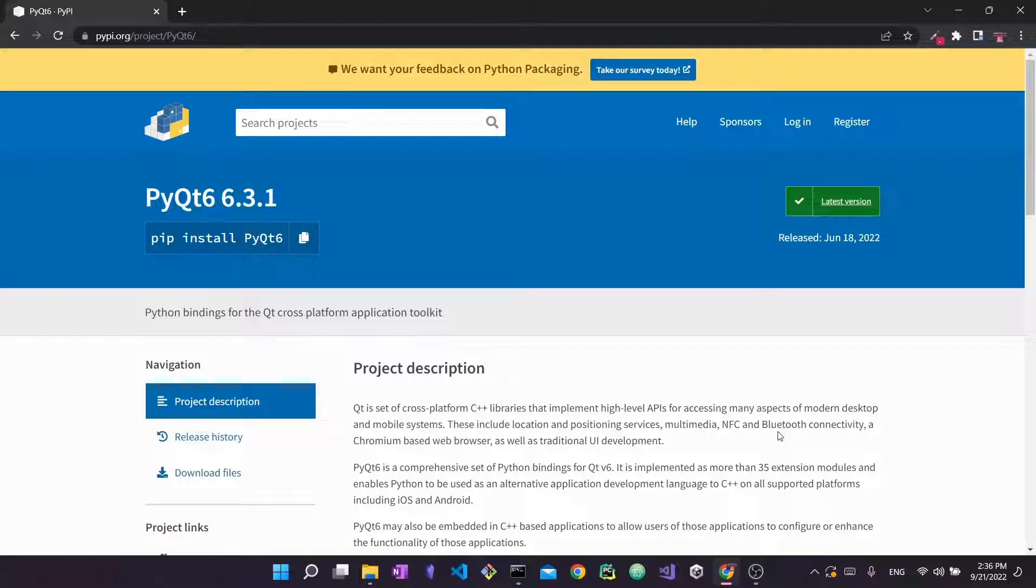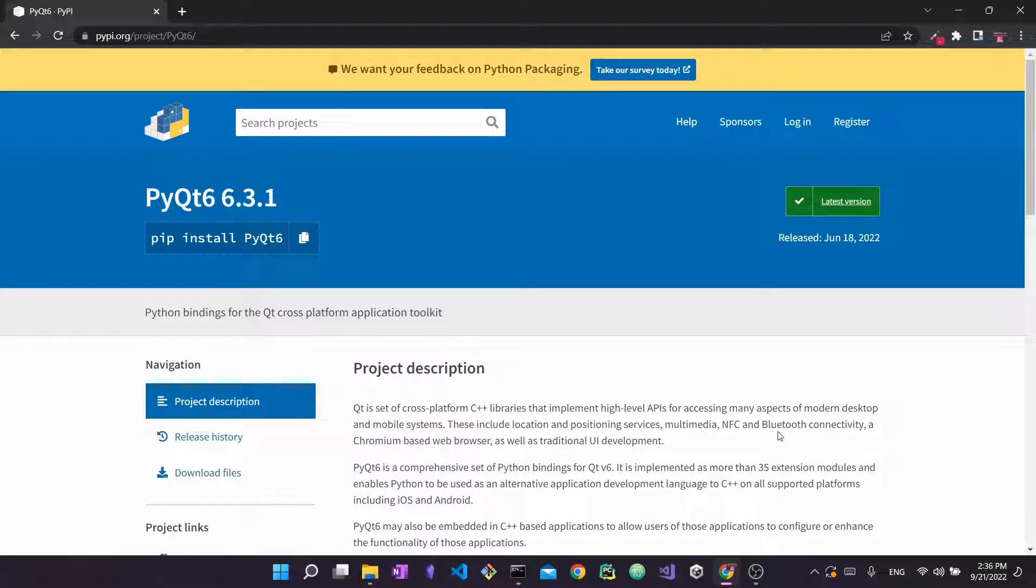If you've been on my channel for a while you know I use PyQt a lot. It's a very popular library for using Qt with Python to create interesting graphical user applications as well as desktop apps. Before we've done PyQt 5, now let's do PyQt 6.